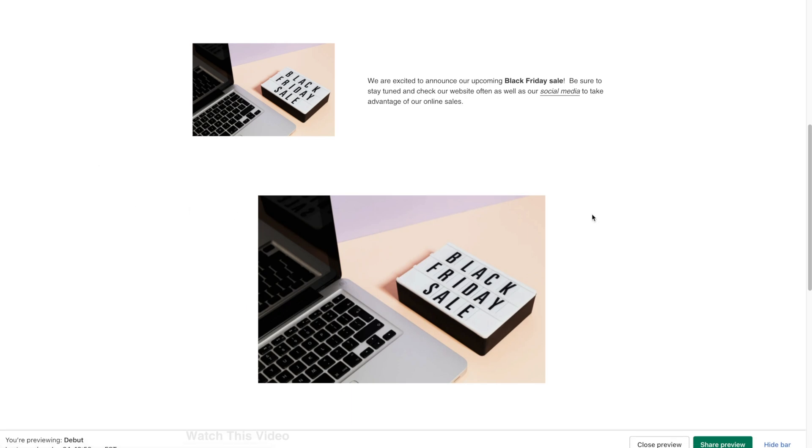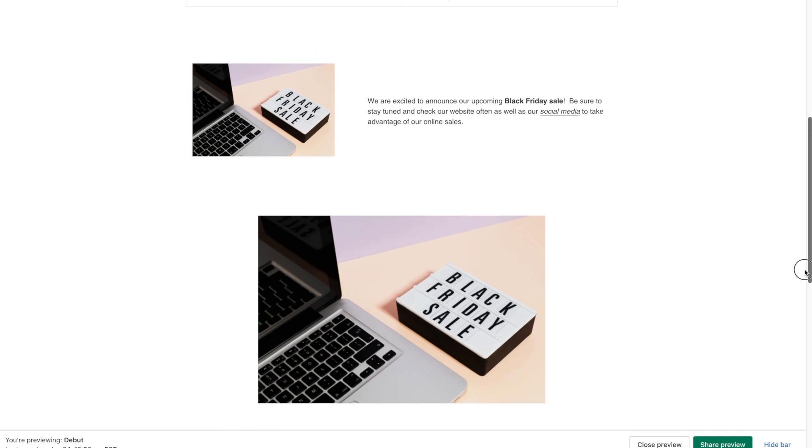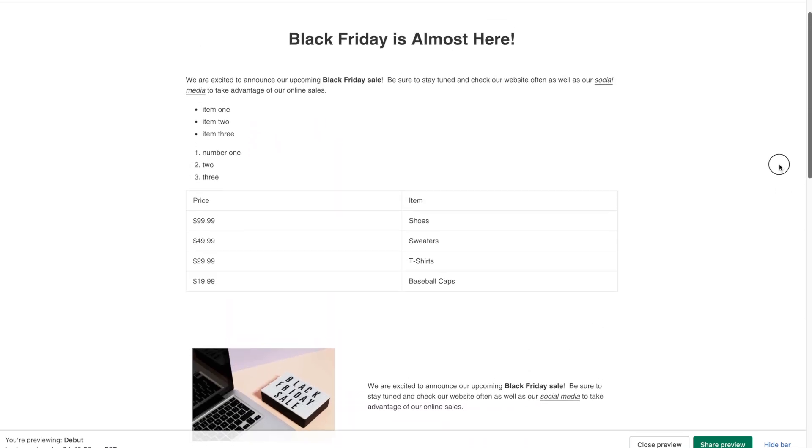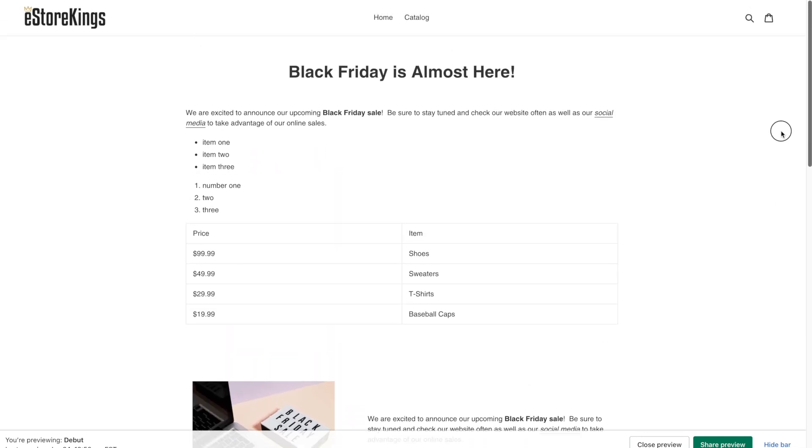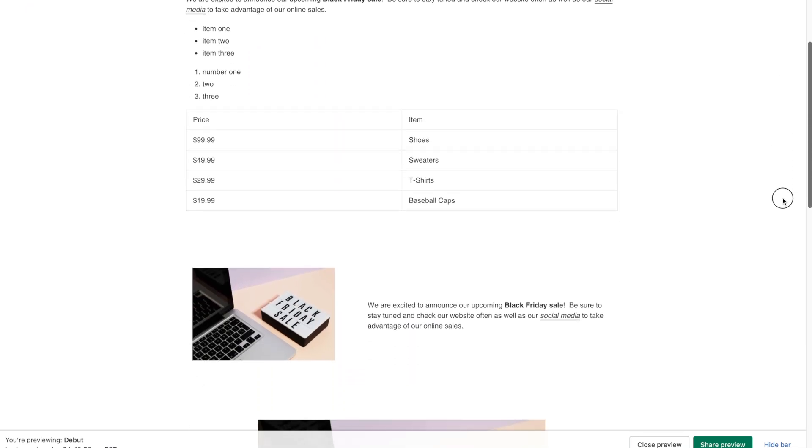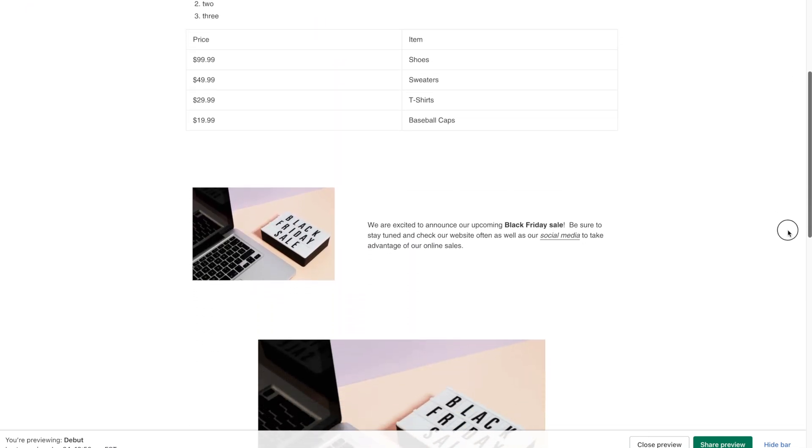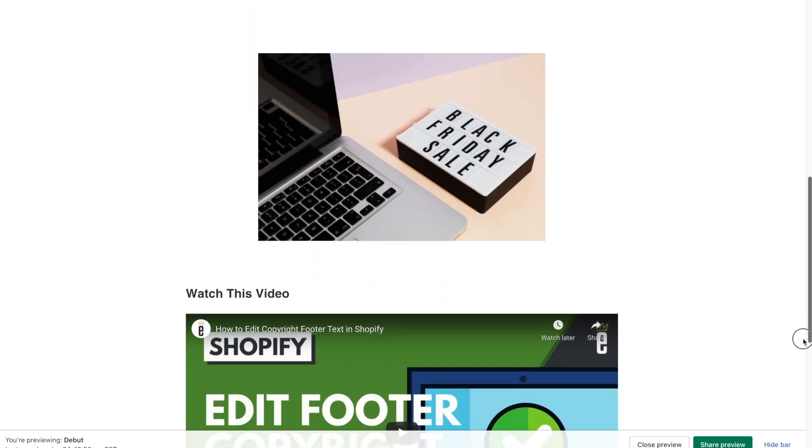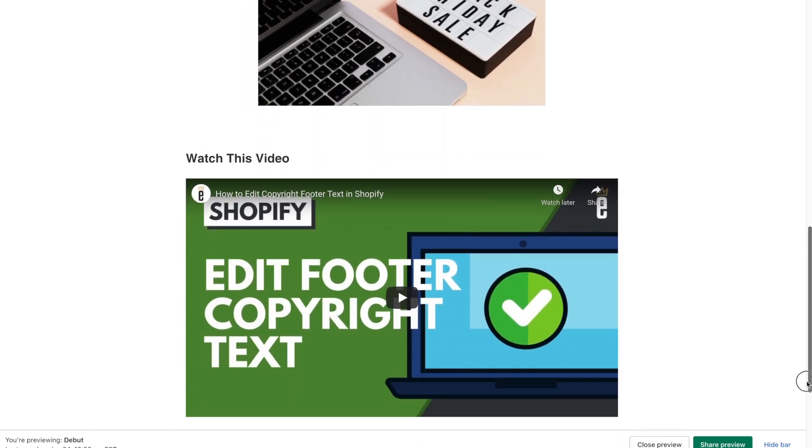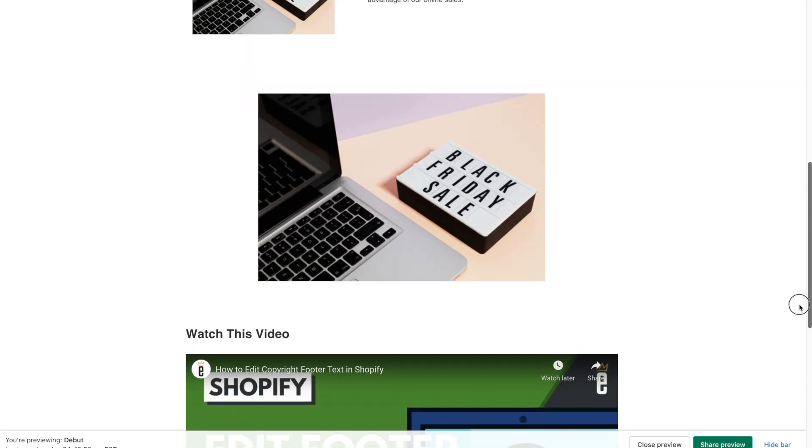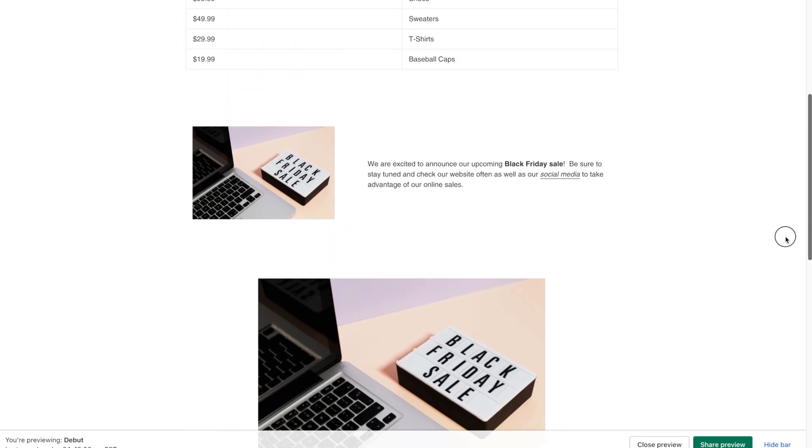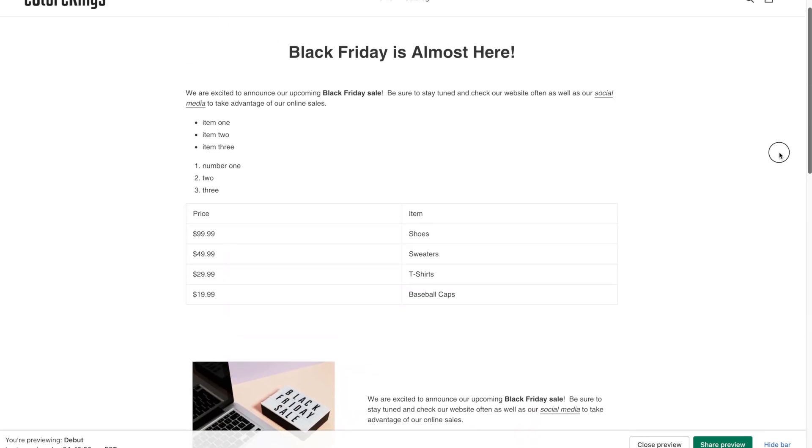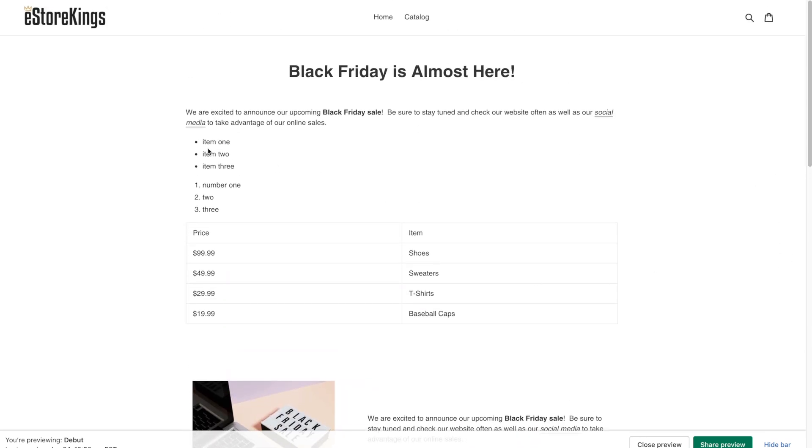So there you have it, a very messy Shopify page now, but at least you've kind of learned a few different things that you can add to a Shopify page, including an embedded video image, a few tables, lists, and simple text.